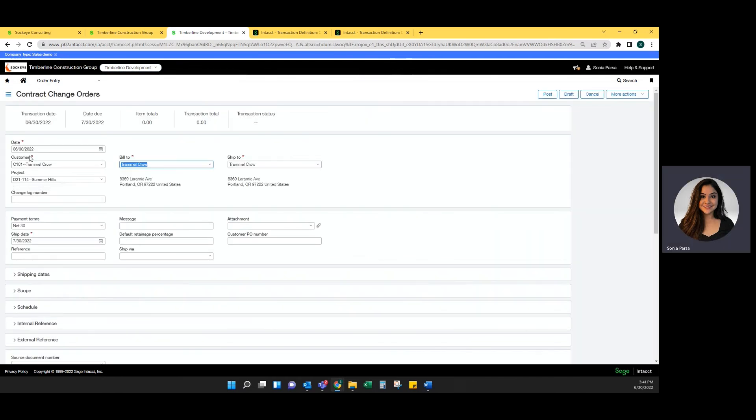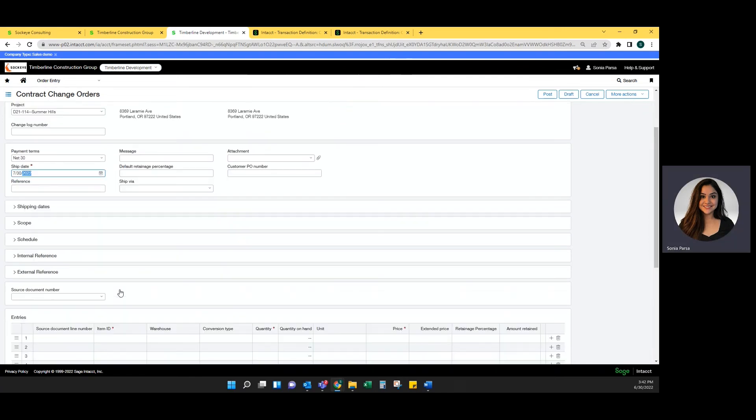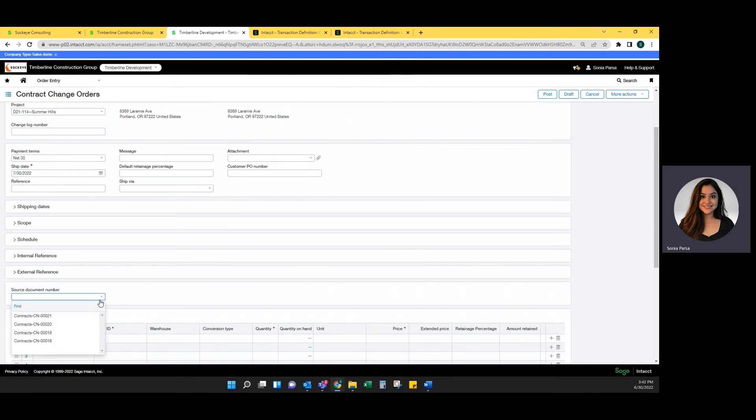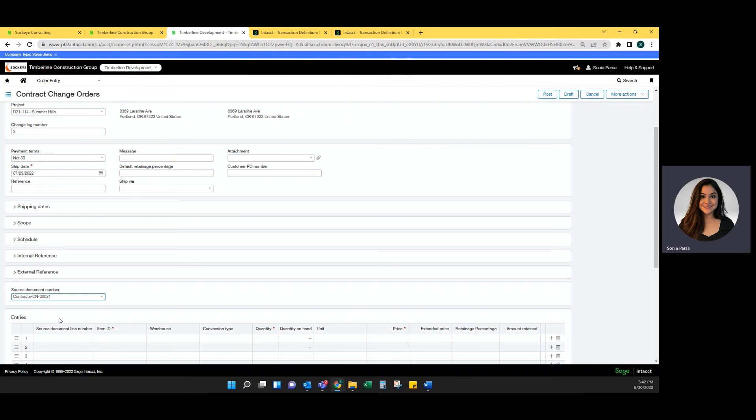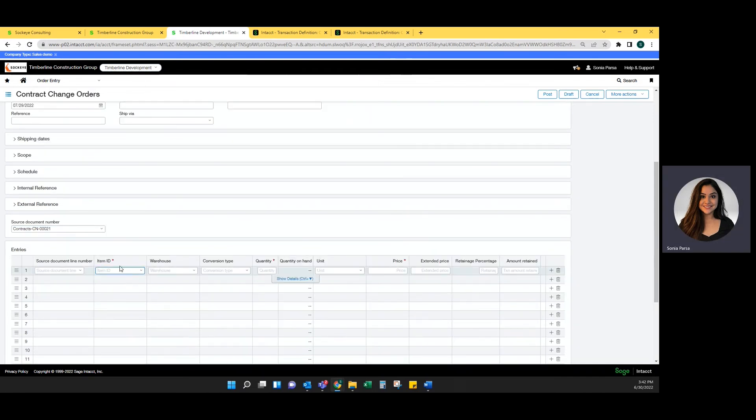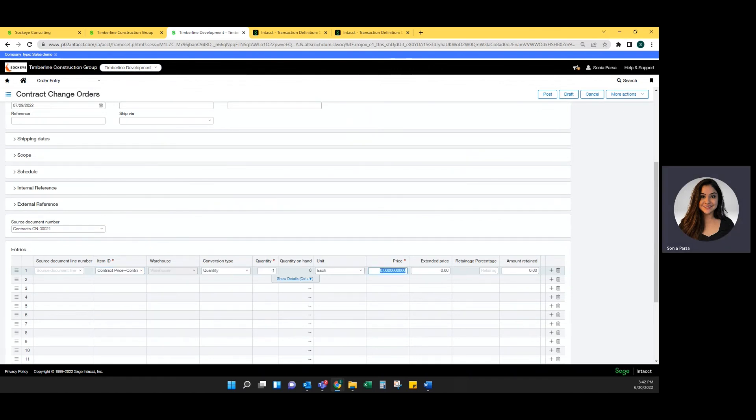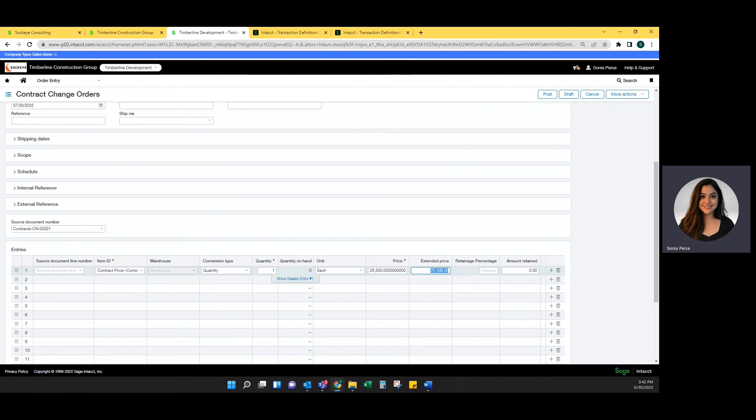And then select the project, which will auto-populate the customer for me. I'm going to make sure that this date makes sense. Your source document number is going to be the original source document. So I'm adding a change order to my contract of CN00021. So I want to make sure I'm linking it together. And I'm going to add my item ID. And I'm going to add in the amount that I've added in post.